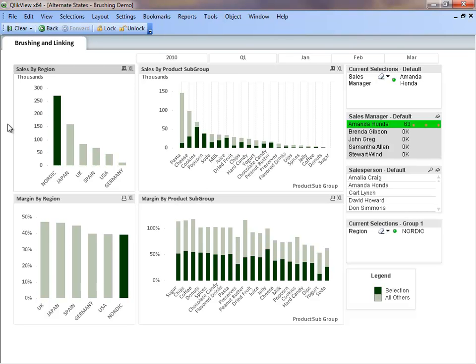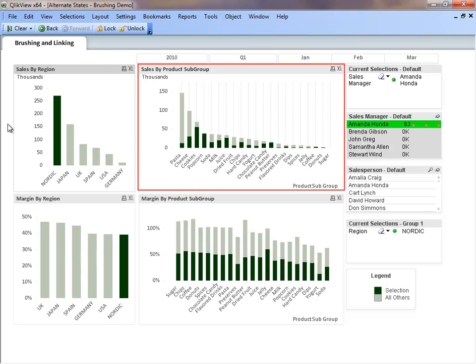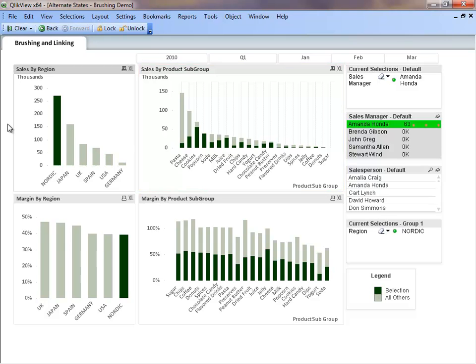This is the brushing effect that the alternate state functionality provides. If we look at the sales by product subgroup chart, we not only see Amanda's overall sales in light green, but we also see her sales for the Nordic region in dark green. This visual comparison allows us to see Nordic sales relative to the sales across all regions. This makes the data much more valuable because there is a reference point that can be used for comparison.